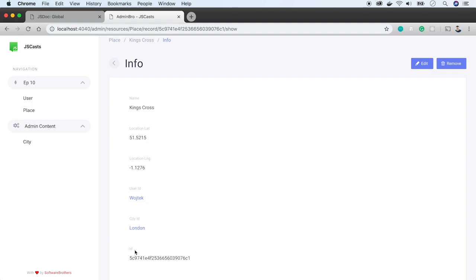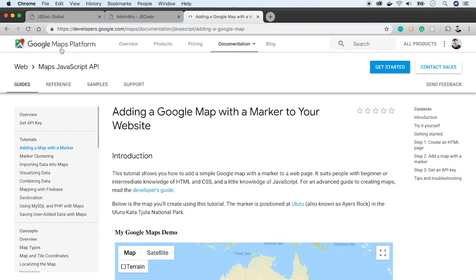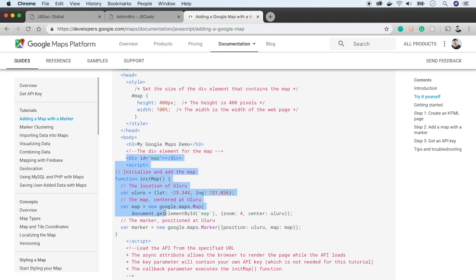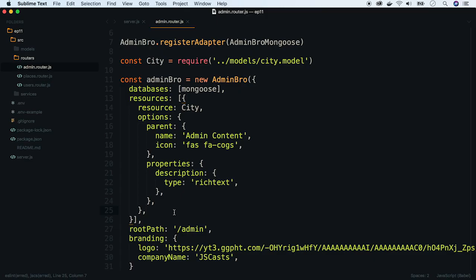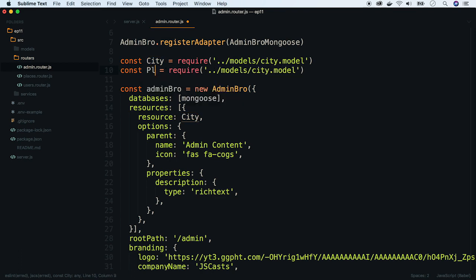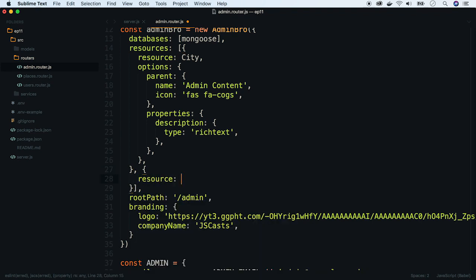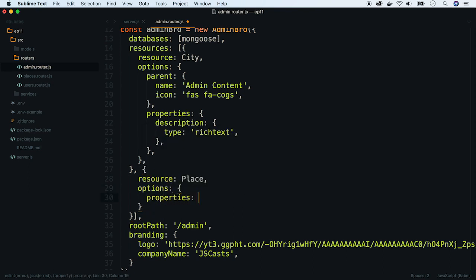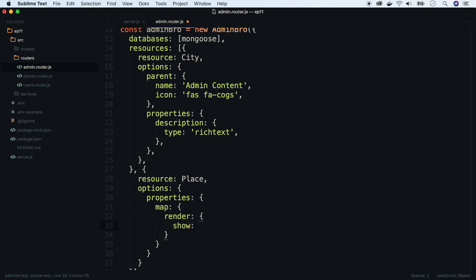So let's implement that. The last site I visited is the Google Maps platform, with information on how to add a map to your website. When you scroll down, there is a simple snippet of code which has to be pasted along with an import script. Go back to the settings and pass the place to resources, because we would like to modify its properties as well. We will create a property called map.